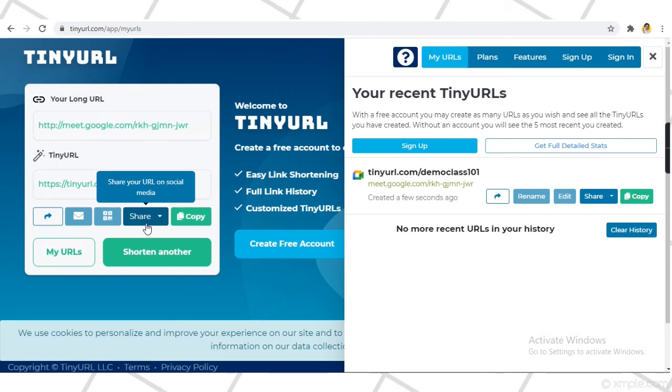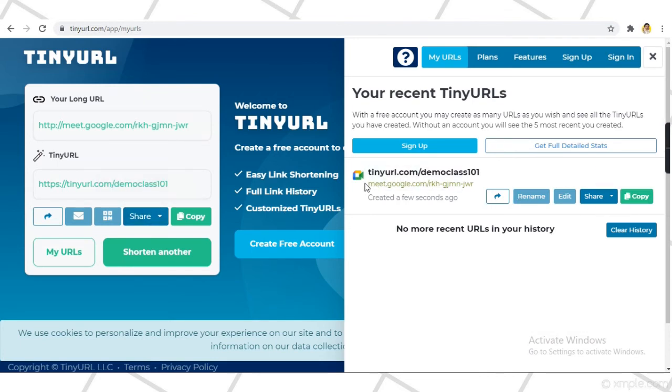Your customized link is now created. You can now share this link to your participants for that particular regular meeting.